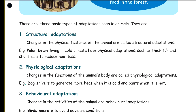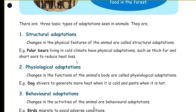Structural adaptation: changes in the physical features of the animal are called structural adaptation. For example, polar bears living in cold climates have physical adaptations such as thick fur and short ears to reduce heat loss.